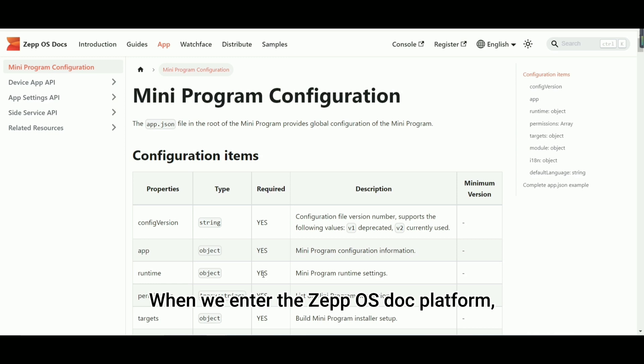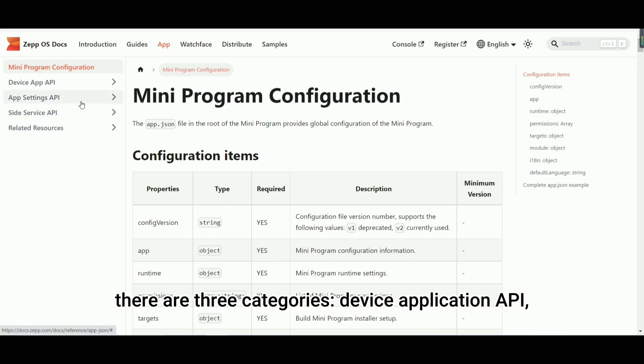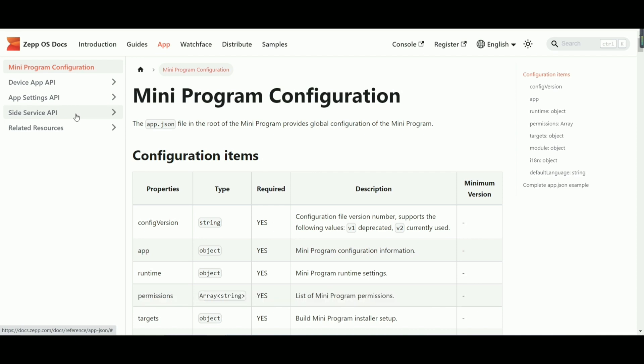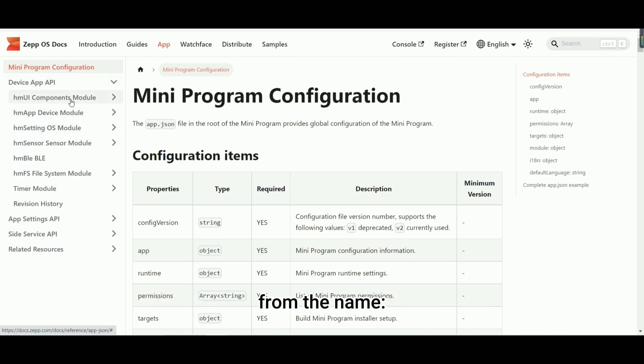When we enter the ZepOS doc platform, we can see that the application page lists different types of APIs. There are three categories: device application API, setting application API, and companion service API. You can roughly guess their main scope of use from the name.